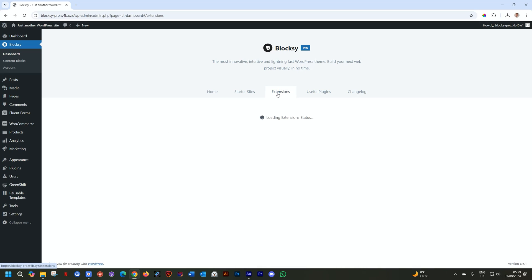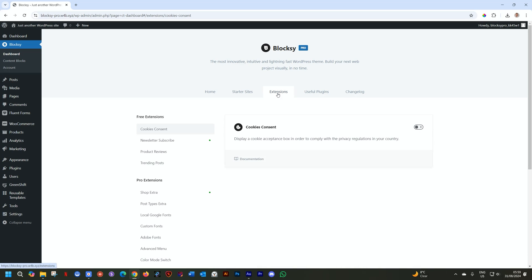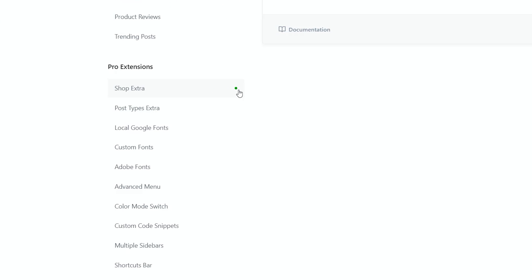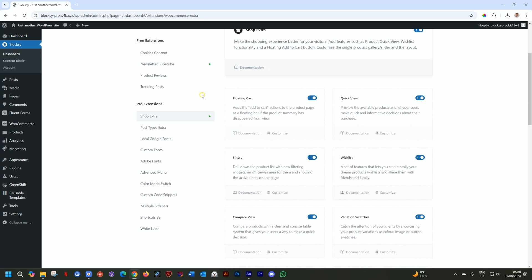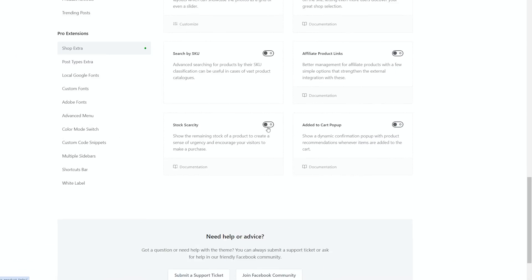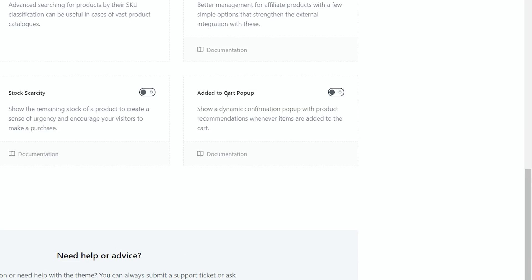These are all the add-ons that comes with the theme. There are so many pro extensions, especially this one, the Shop Extra. This is everything to do with WooCommerce. This little green dot is an indicator that some of these modules have already been activated because I'm running an awesome WooCommerce store. Click on Shop Extra, and then scroll all the way to the bottom, or where you see Added to Cart popup.